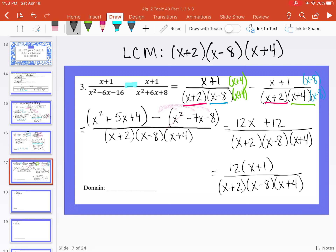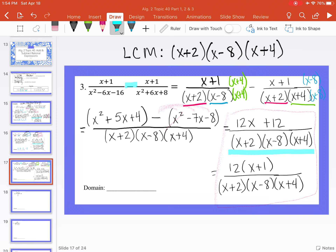Can anything reduce? No, since x plus 1 is not a common factor in both numerator and denominator. For the domain, looking at the denominator: x cannot equal negative 2, positive 8, or negative 4.